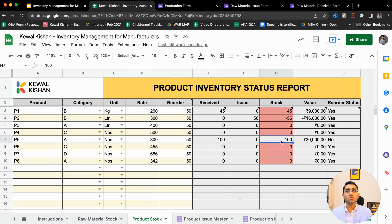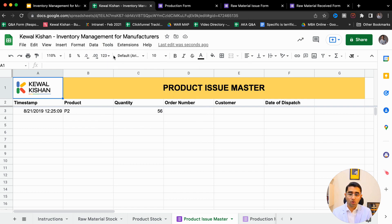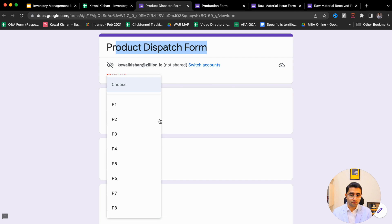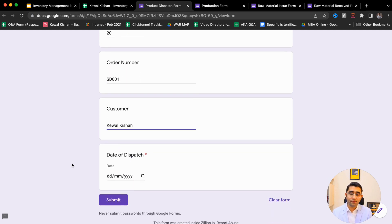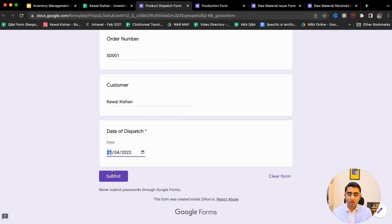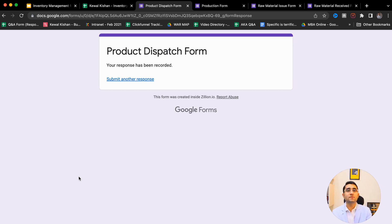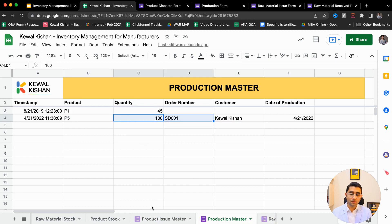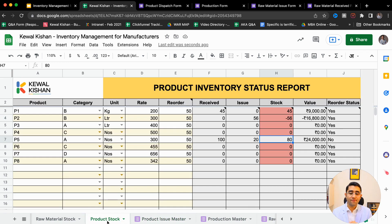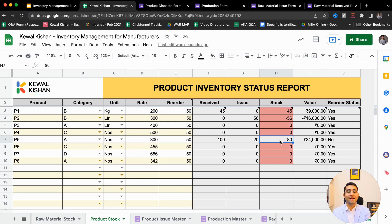Your teammate clicks on Tools and opens the 'Product Dispatch Form,' chooses the product P5, writes 20 items under order SD001, chooses the customer — all of this can come as a dropdown automatically — and clicks Submit. P5 product, 20 items have now been dispatched through this Google Form. This was the issue master and this was the production master. Now if I go to the Product Stock report, for product P5: 100 items were produced, 20 have been dispatched, and 80 items are left.